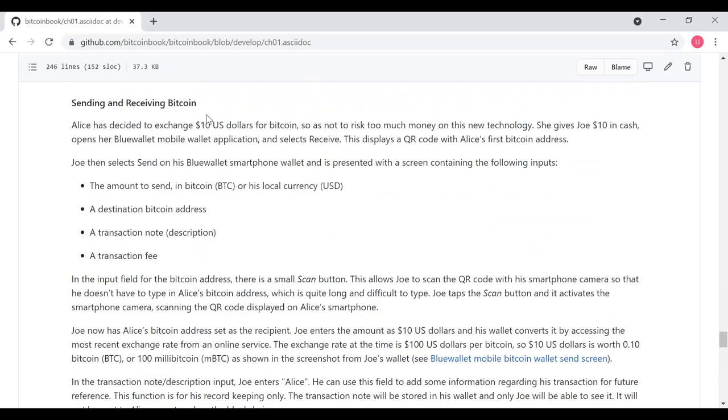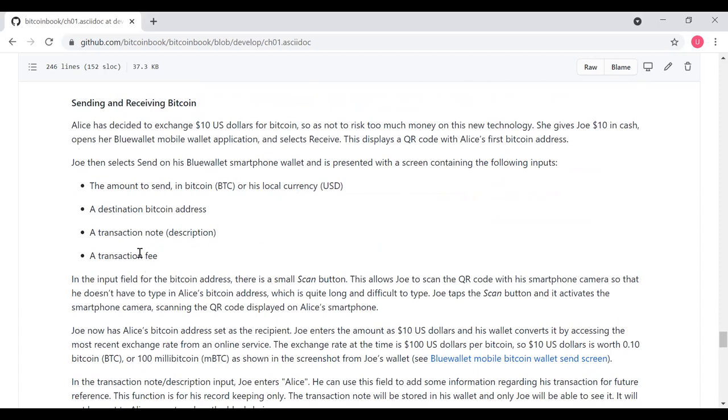Joe then selects send on his Blue Wallet smartphone and is presented with a screen containing the following inputs: the amount to send in Bitcoin or local currency, destination Bitcoin address, transaction note, and a transaction fee. In the input field for the Bitcoin address, there's a small scan button. This allows Joe to scan the QR code with his smartphone camera so he doesn't have to type in Alice's Bitcoin address, which addresses tend to be long and difficult to type. Joe taps the scan button. It activates the smartphone camera, scanning the QR code displayed on Alice's smartphone. Joe now has Alice's Bitcoin address set as the recipient. Joe enters the amount as $10 U.S. dollars and his wallet converts it by accessing the most recent exchange rate from an online service. The exchange rate at this time is $100 U.S. dollars per Bitcoin. So $10 U.S. dollars is worth 0.10 Bitcoin or 100 millibitcoin, as shown in a screenshot from Joe's wallet.